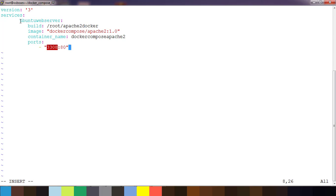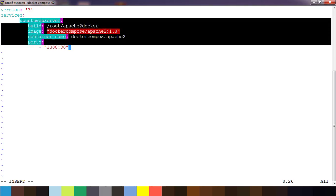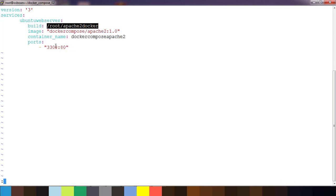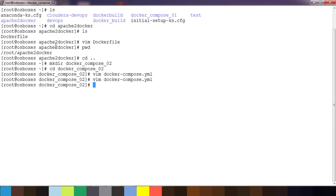That's it for this Docker Compose file. The structure is: version, then services — you can write multiple services here for multiple containers, but here I'm using just one. That container is built using a Dockerfile. The file specifies the image name, container name, and port mapping. Now save this file.